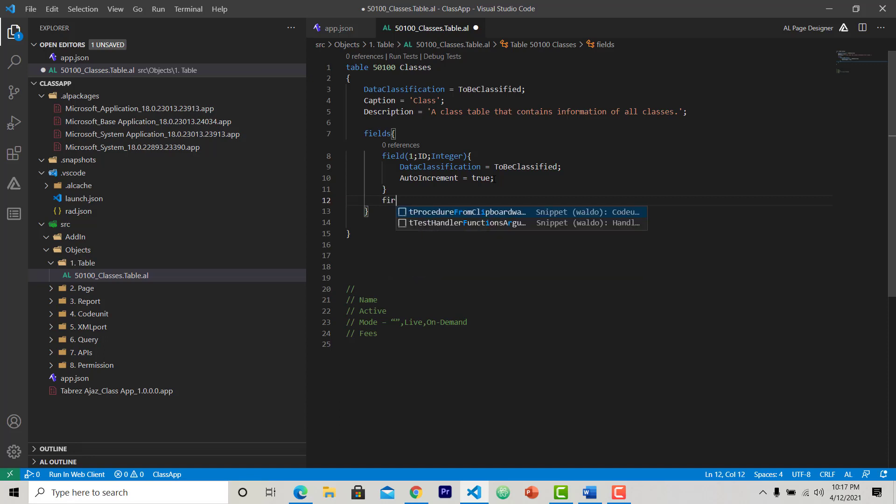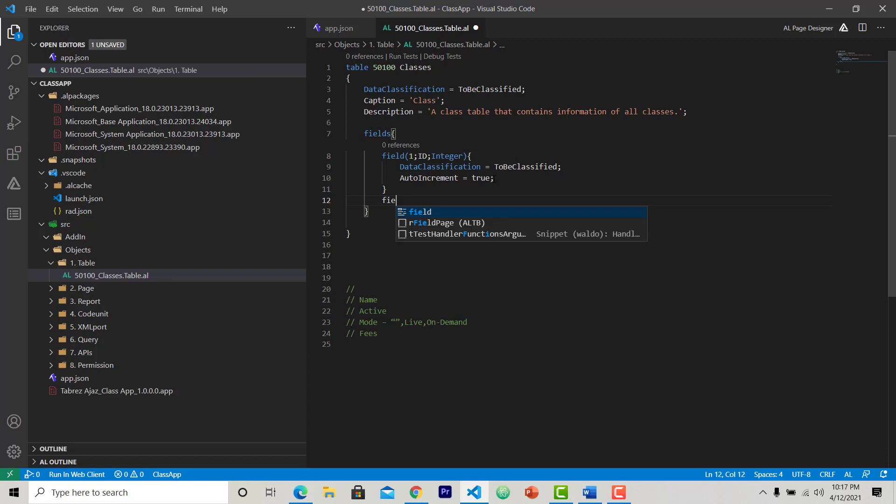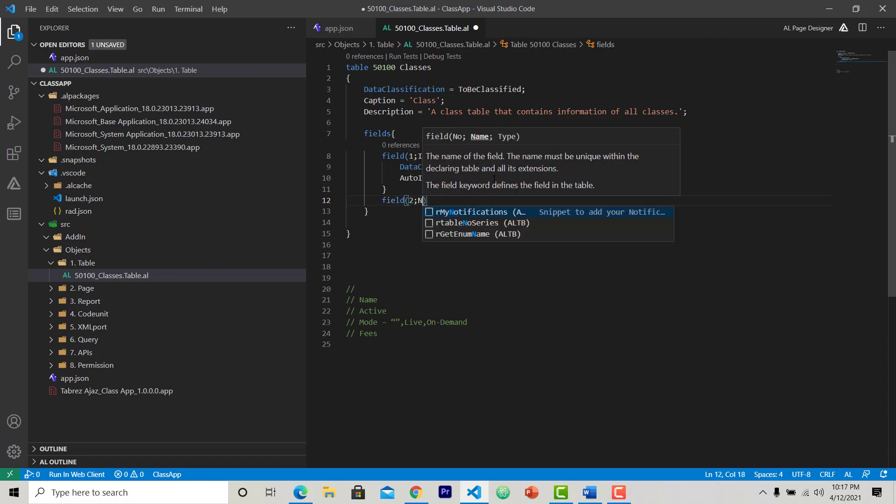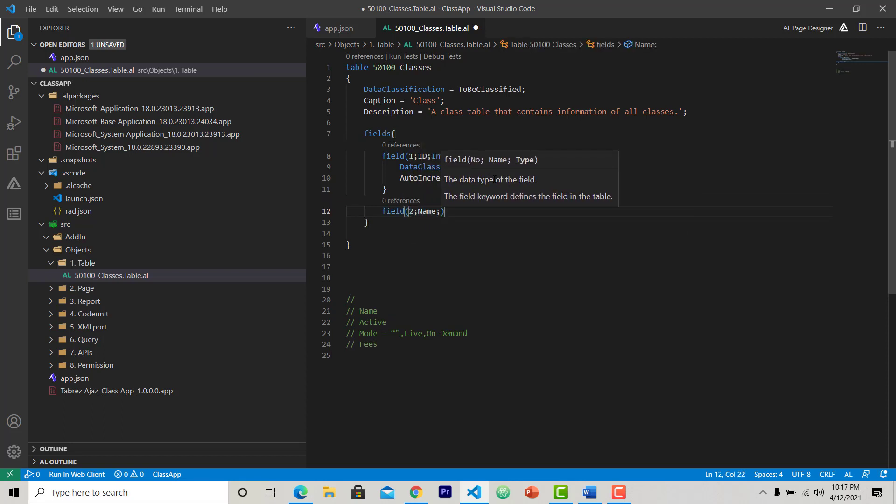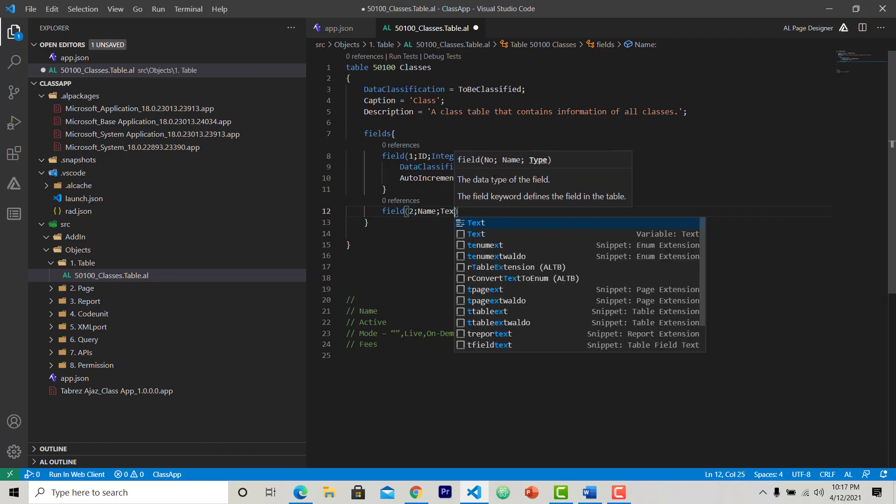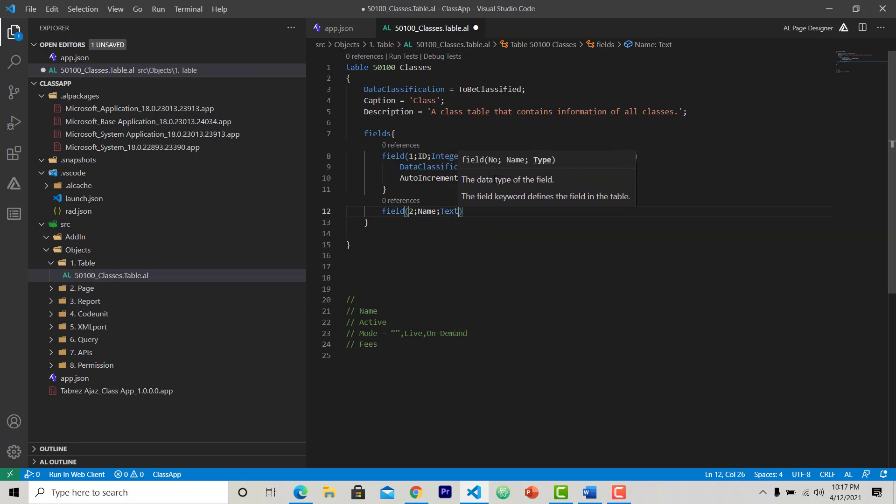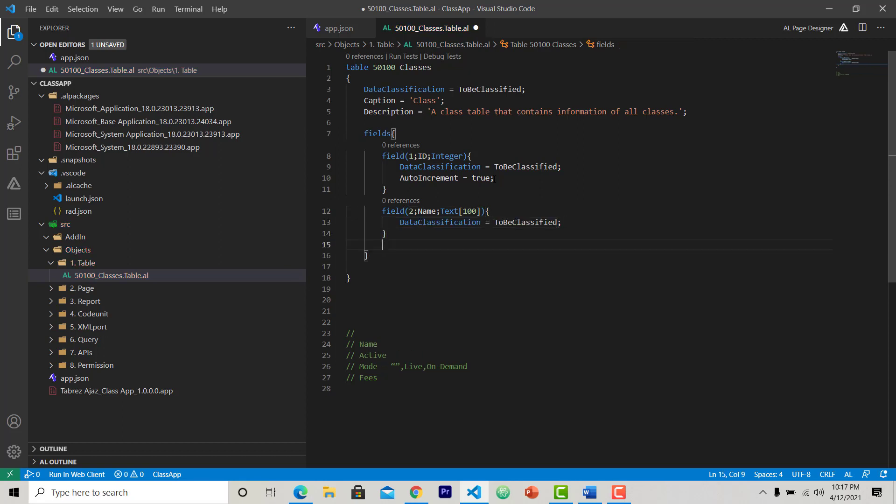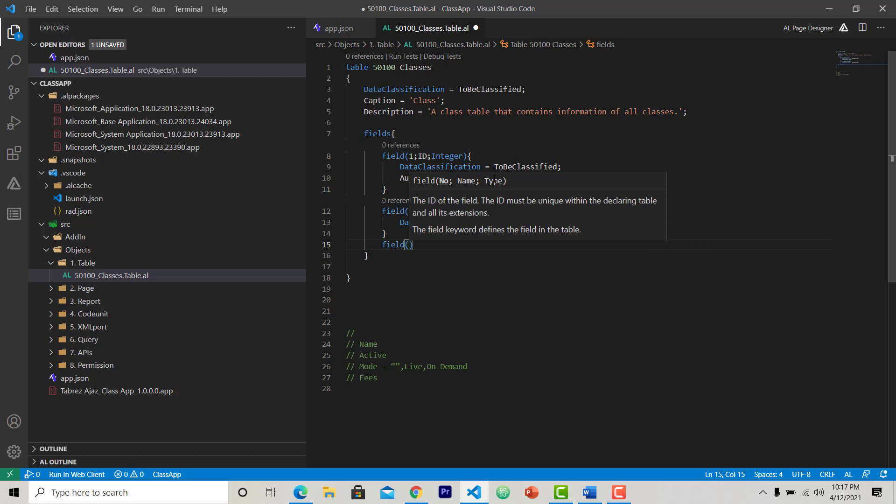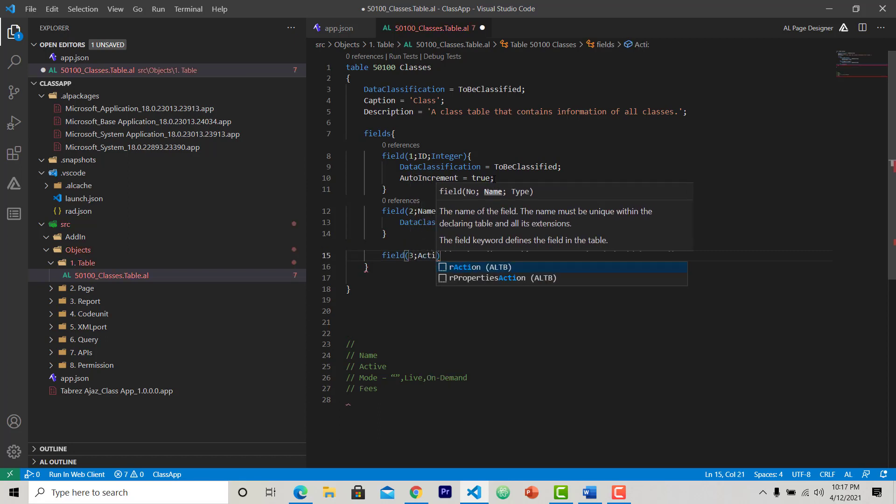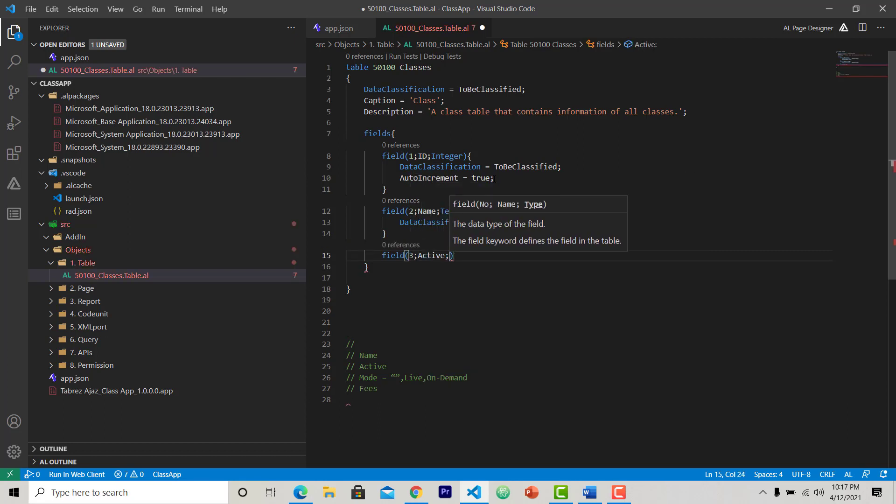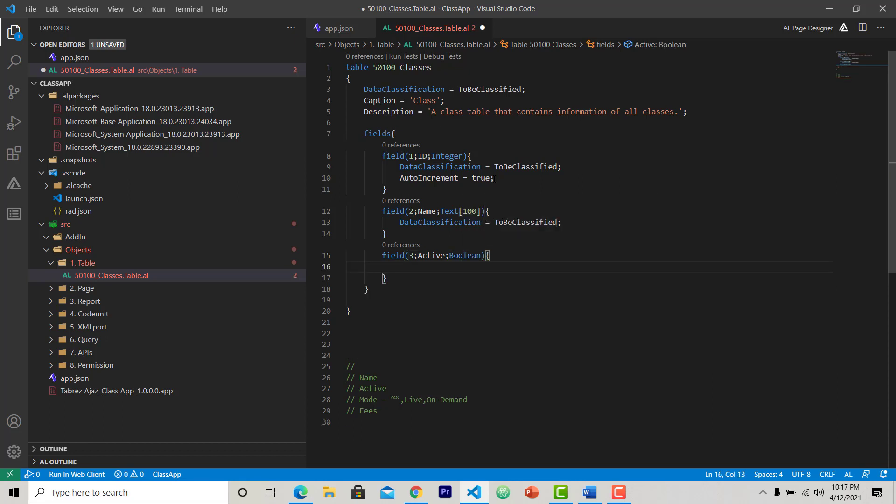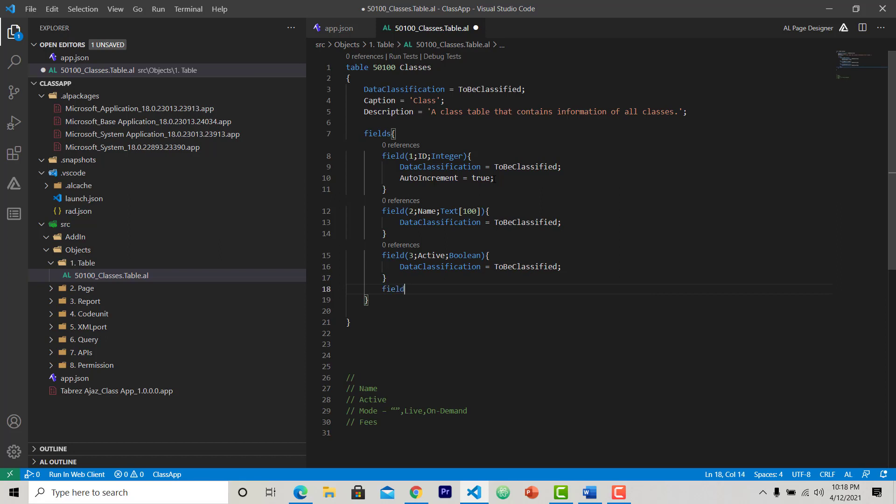Another field is name. It is text type, I am taking 100 length, then again data classification ToBeClassified. Another field for my table is active. I am choosing it a boolean field. It can be true or false.